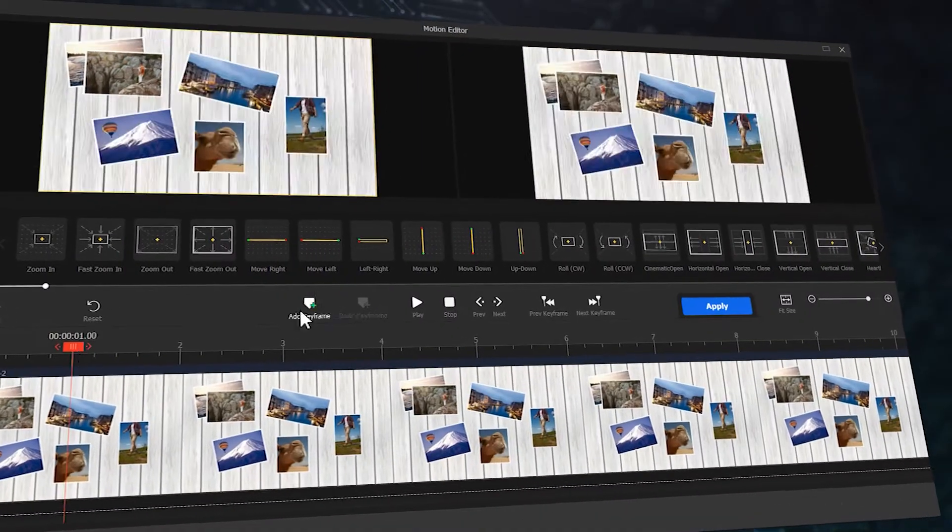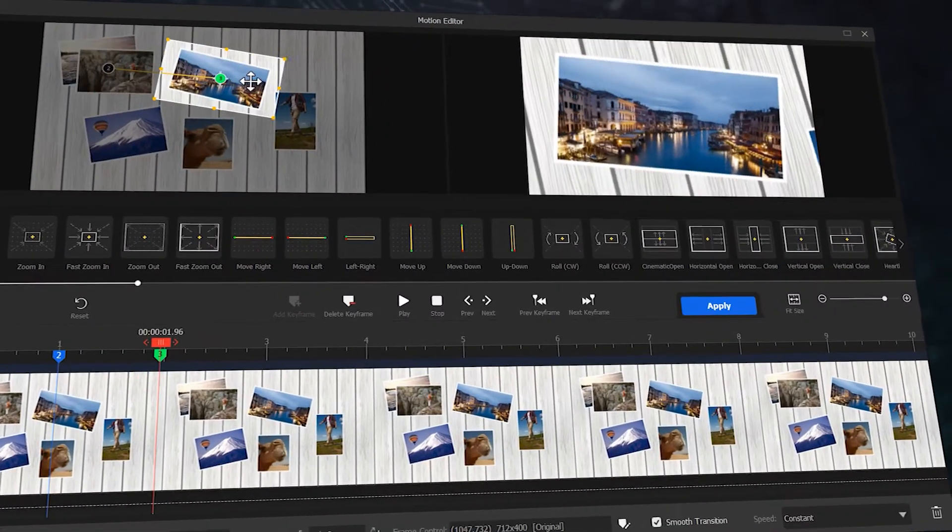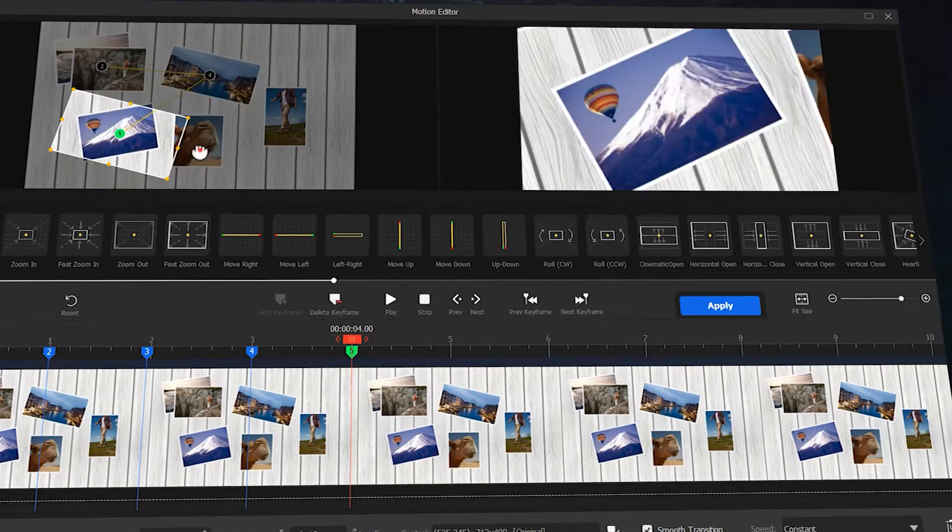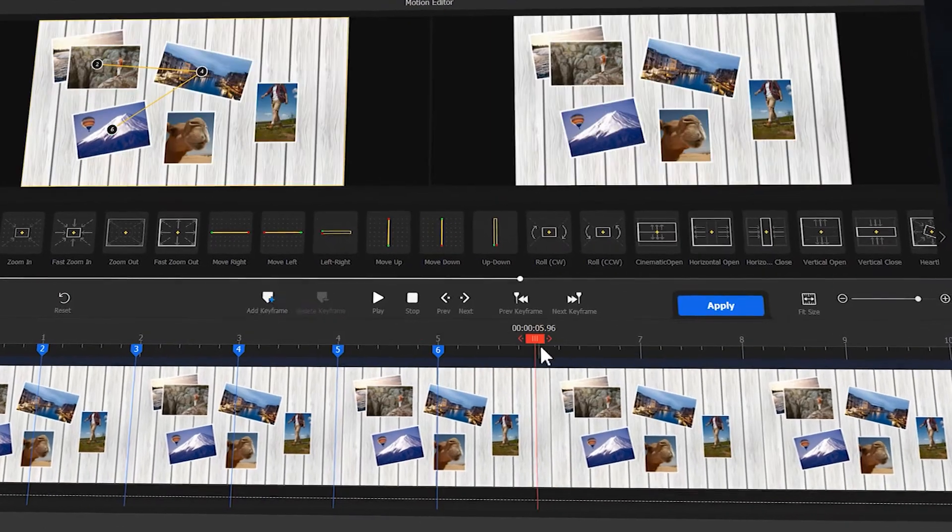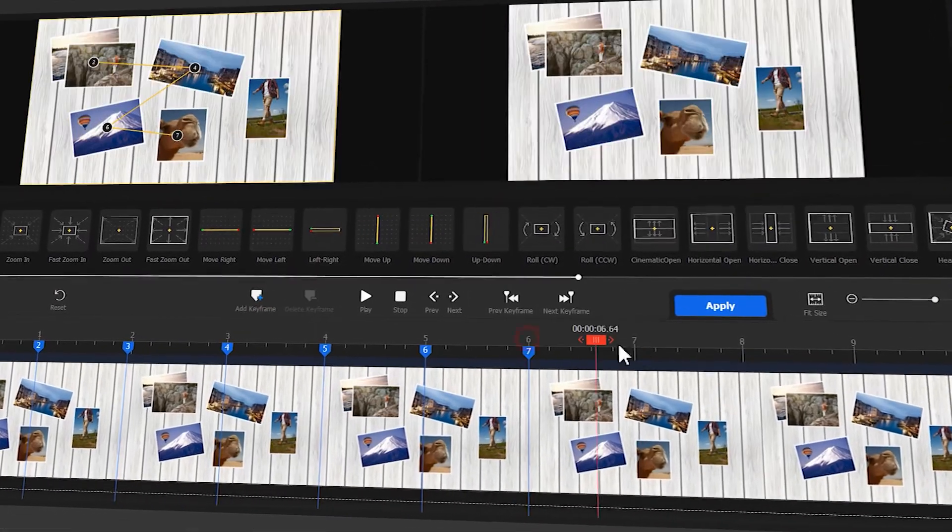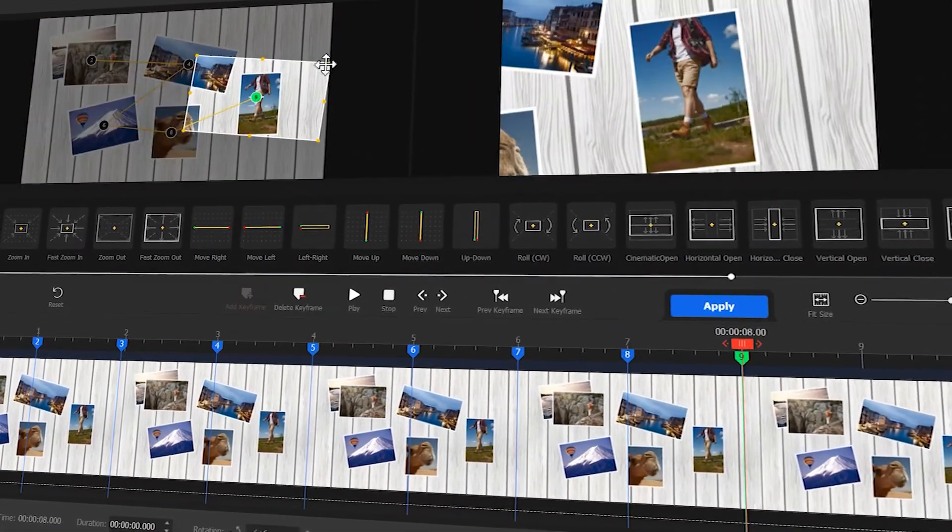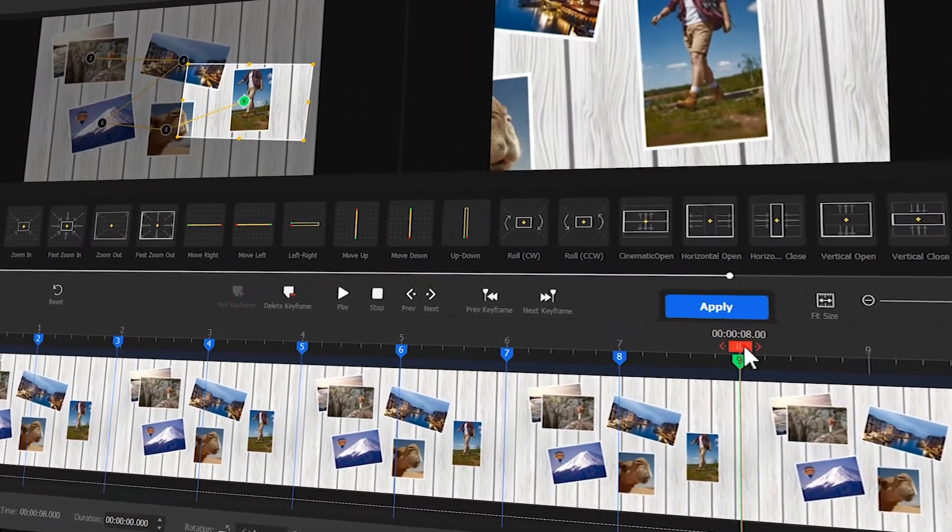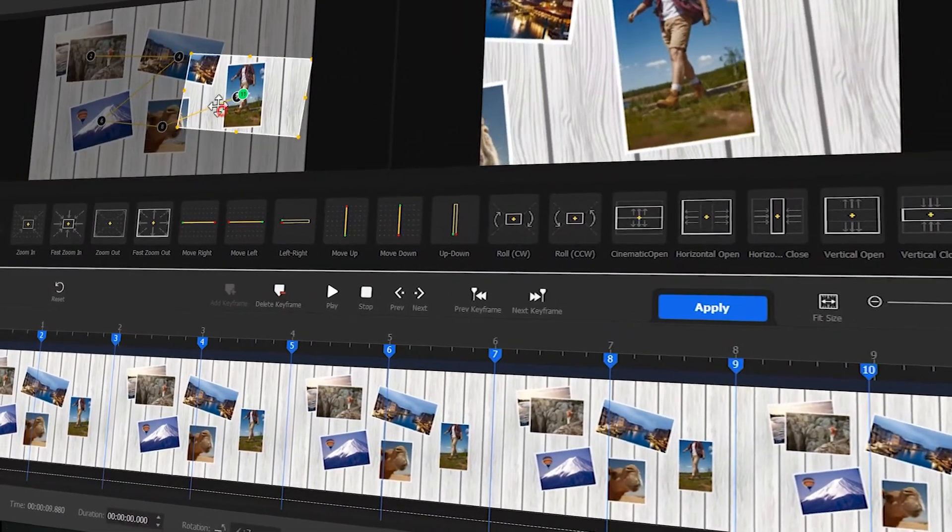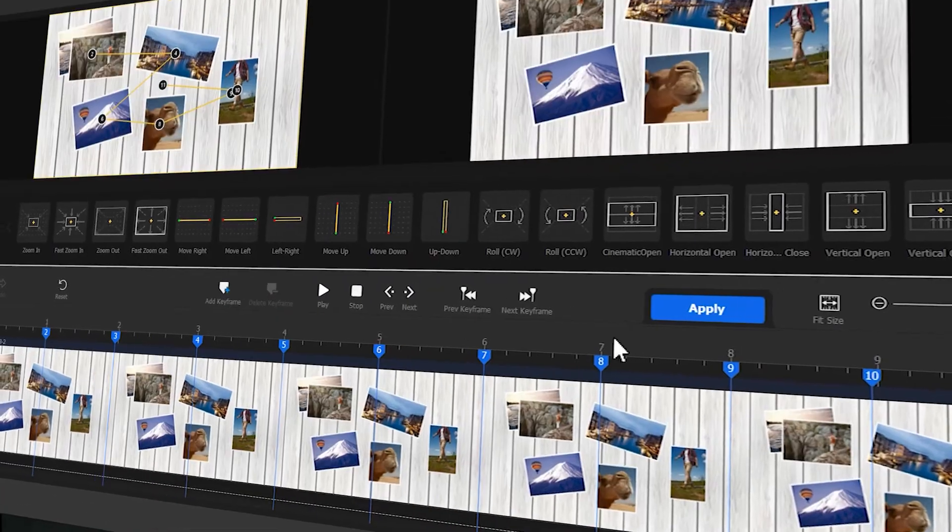Well, today we'll show you how to use the video blogger to turn those beautiful pictures in your phone into a live slideshow video. Without further ado, let's dig in.